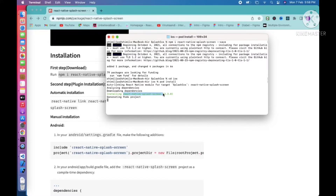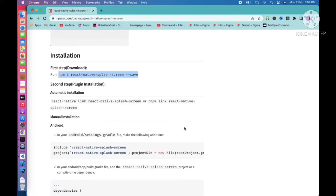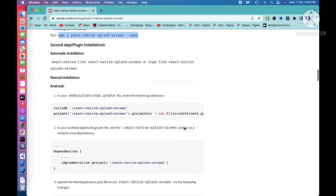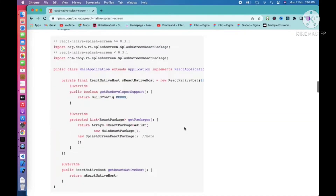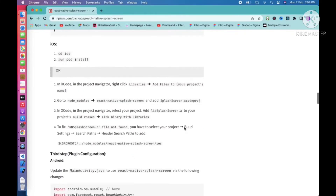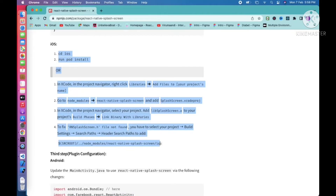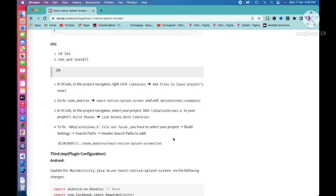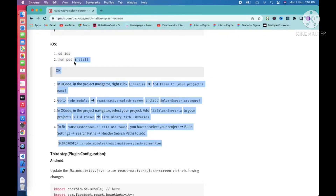Splash screen installation is completed. If the React Native version is less than 0.60, you need to do the manual linking step. Currently we are building on the latest React Native project, so we don't need to do that. If your project is less than React Native version 0.60, you need to do those whole steps.